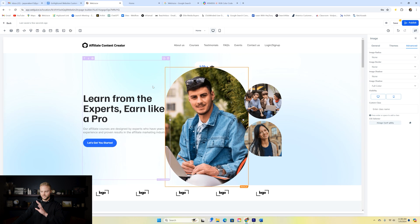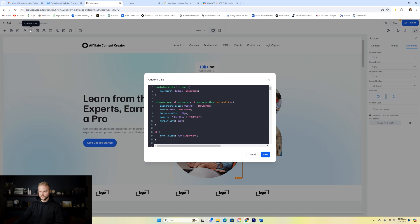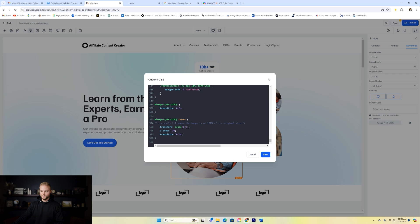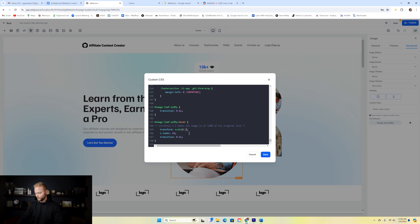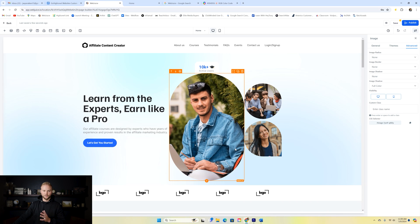Even inside the editor you can see it working. I don't like how big it increases — it's set to scale 1.2, which means it increases by 20%. If I only want it to increase by 5%, I change the 0.2 to 0.05. So now it'll increase by 5% when we hover over it. After hitting save, it only increases a little bit by 5% instead of 20%, and I like the look of that a lot better.